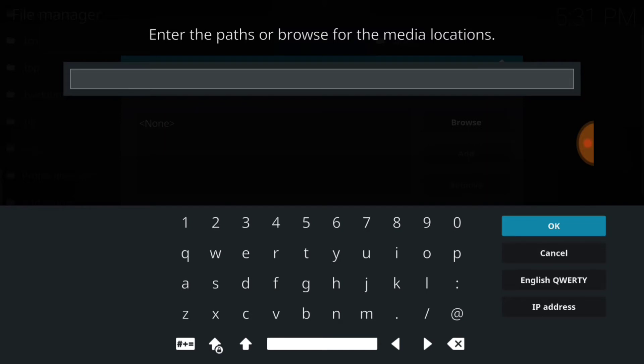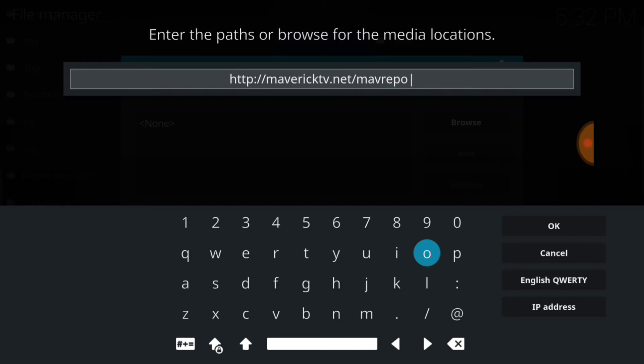Now you want to type exactly what I type. When you're all set, you're going to have HTTP colon forward slash forward slash mavericktv.net forward slash maverickrepo. When you got that, you can go ahead and press OK. Remember, you can always press pause.